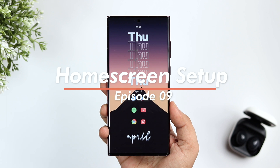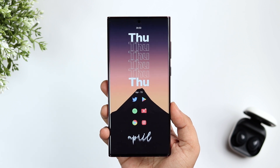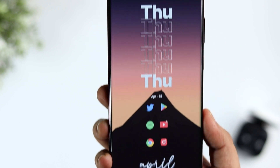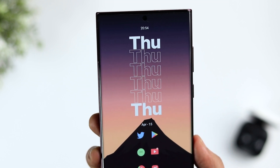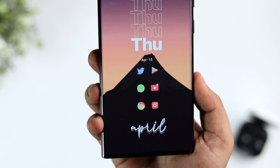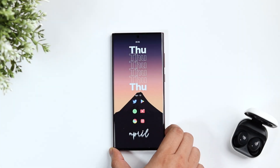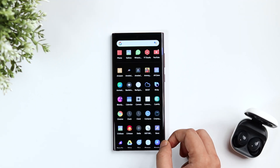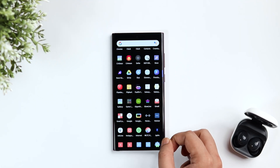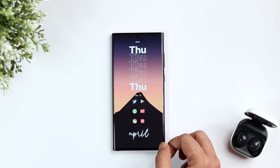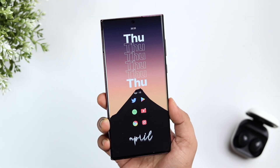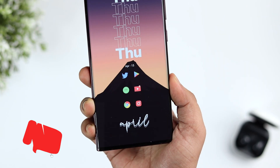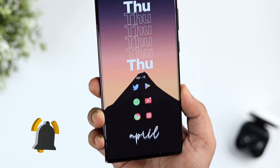How is it going everybody, Mr. Android here, welcome back to a brand new video. It's a brand new episode of best home screen setups and today we will be checking out this beautiful setup that I'm currently rocking on my S22 Ultra. If you own an Android phone and want to customize your device, stay tuned till the very end. Don't forget to smash that like button and let's aim for at least 1000 likes — drop a like, leave a comment, and let's get started.